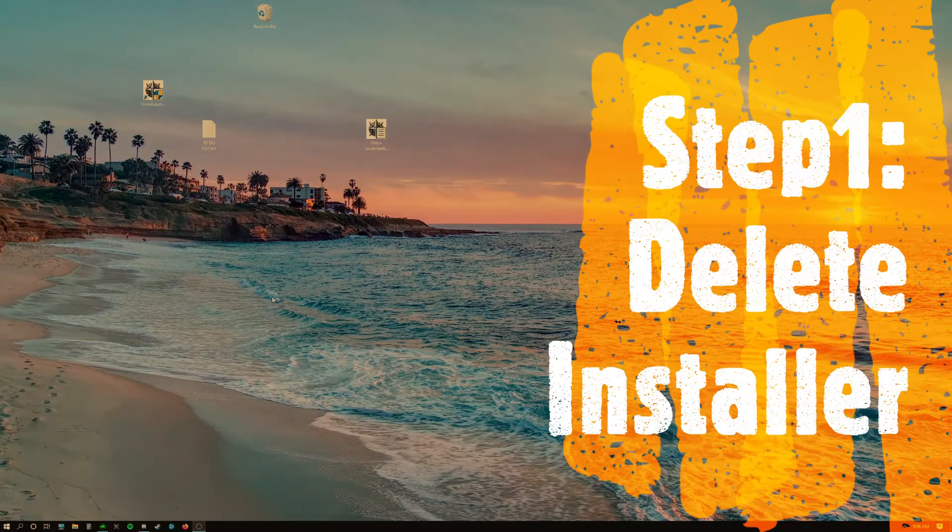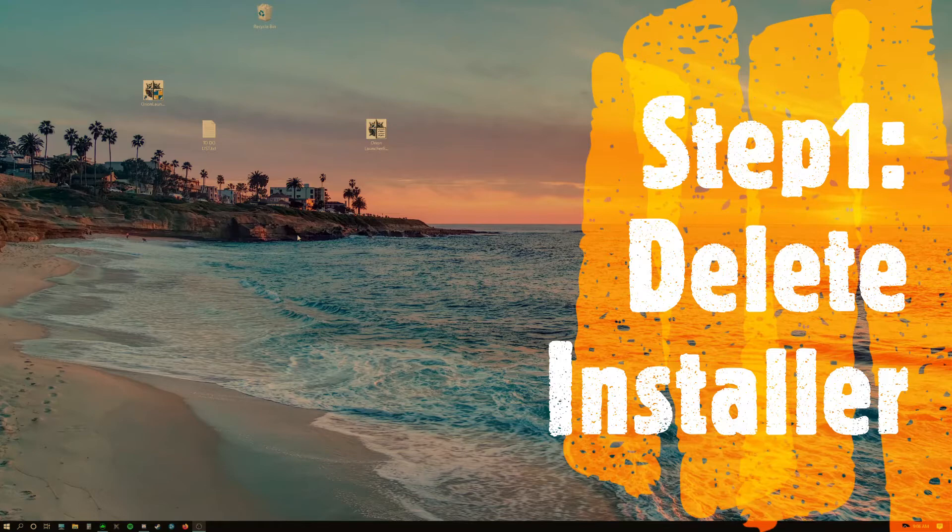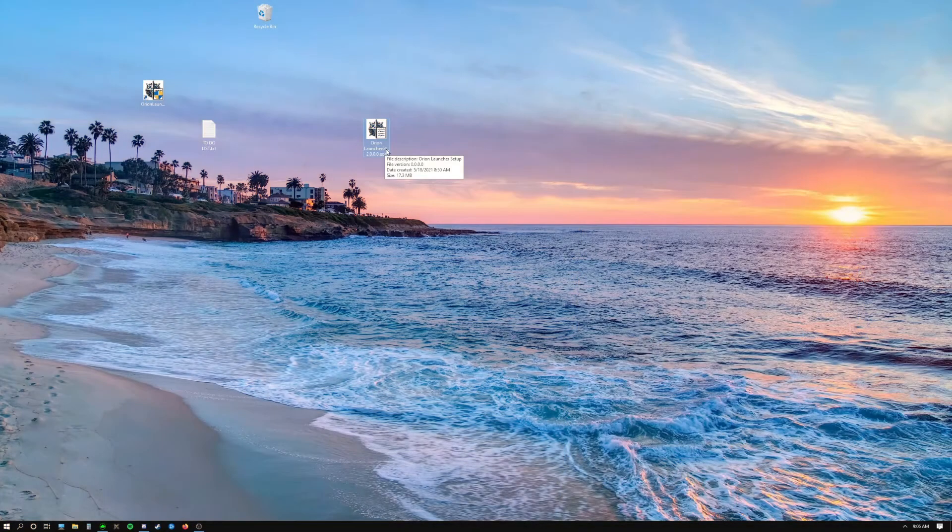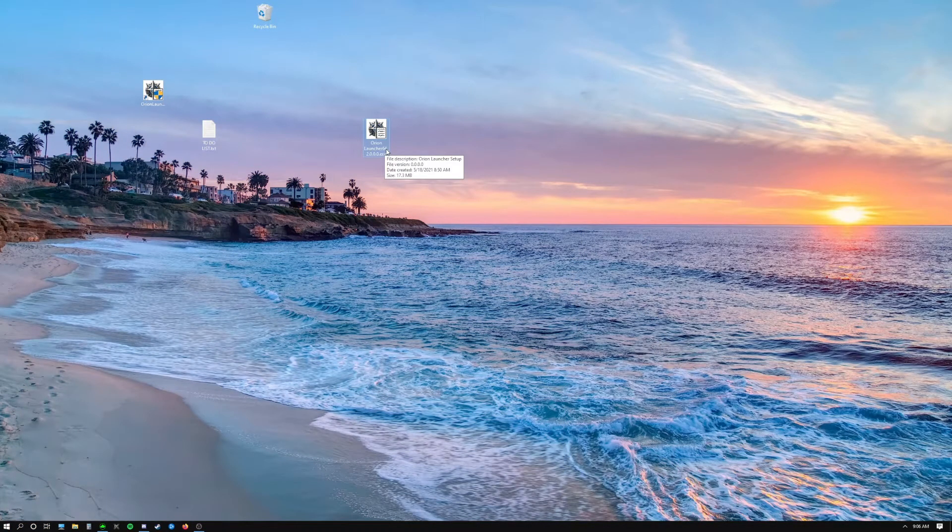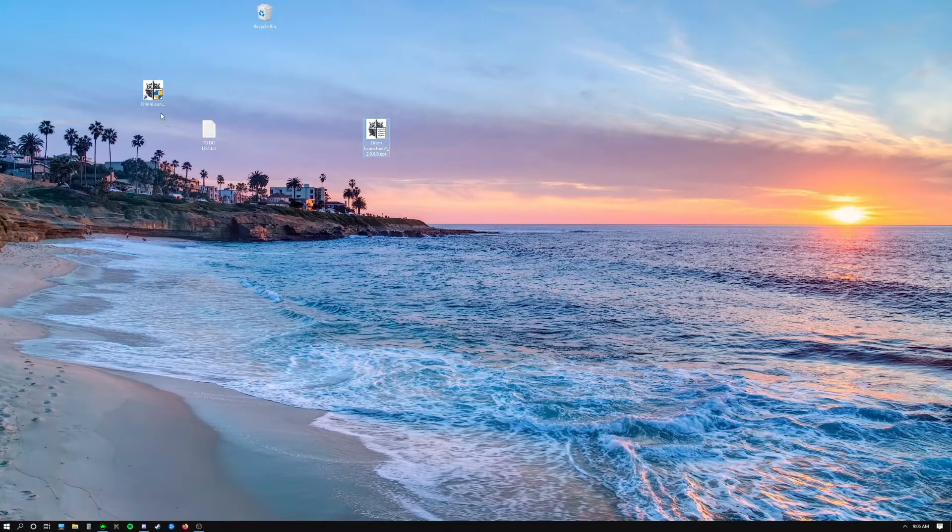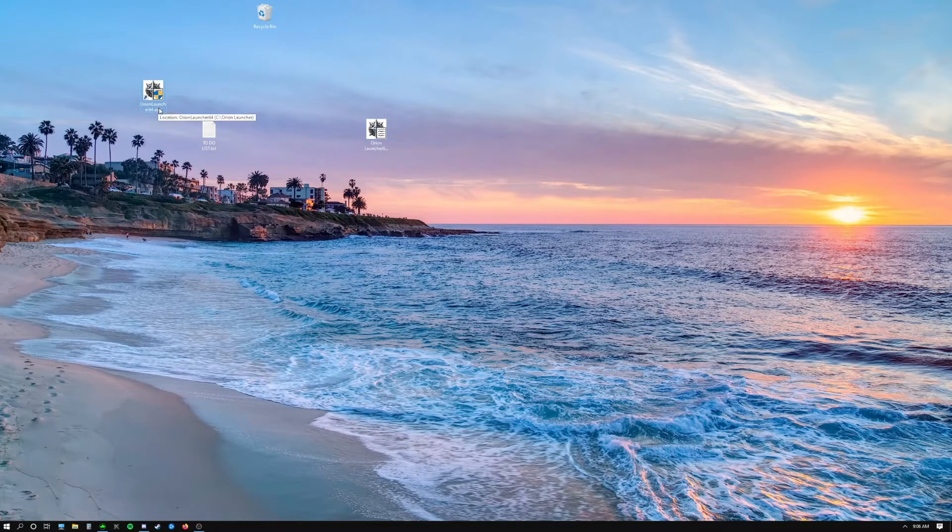For the next step we're going to delete one of these icons on the desktop. This is the original file that we downloaded and the other one that has this little shield on it is the actual Orion Launcher shortcut that we created.